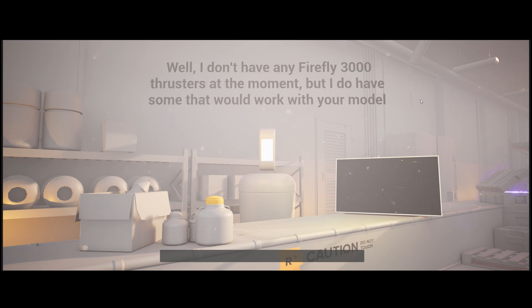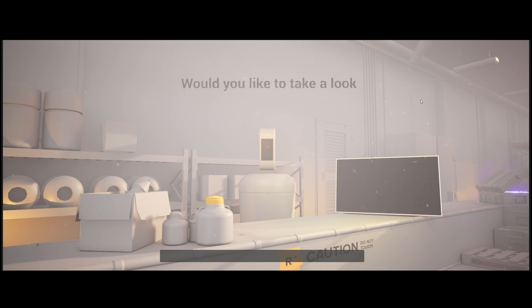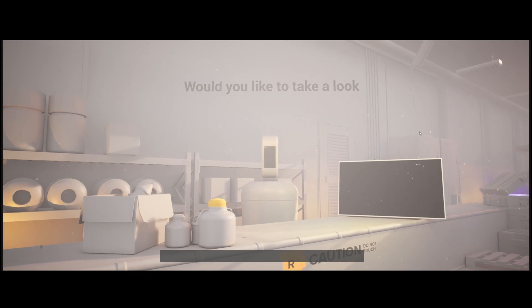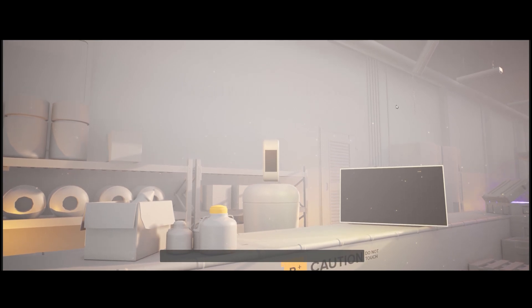Well, I don't have any Firefly 3000 thrusters at the moment, but I do have some that would work with your model. Would you like to take a look? Yeah, that sounds great. Could you tell me more about that?